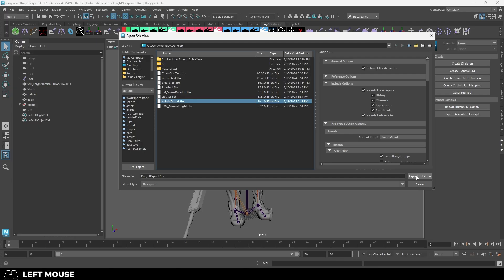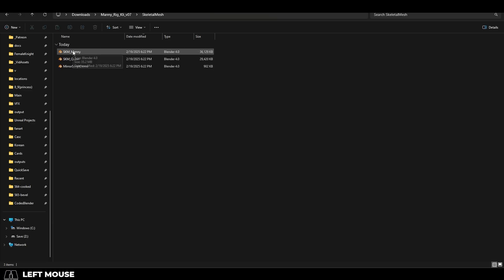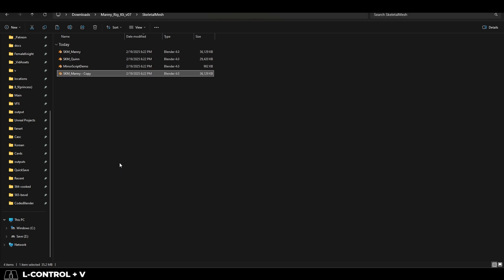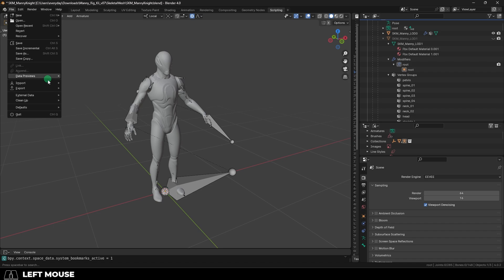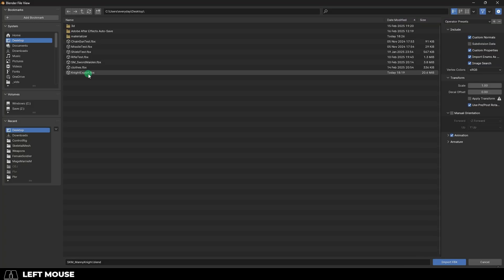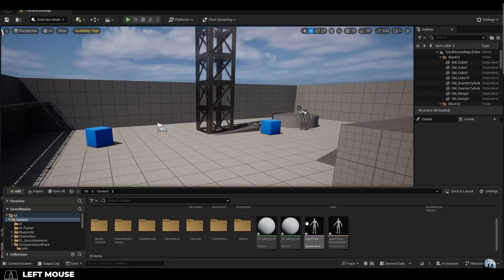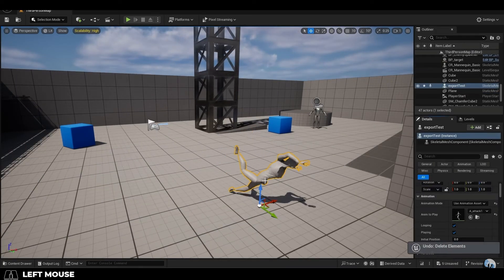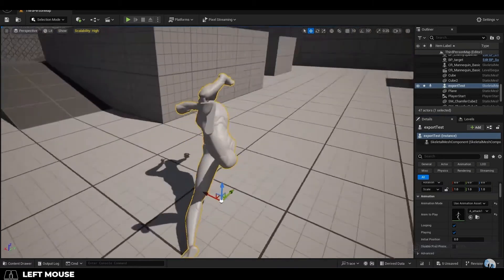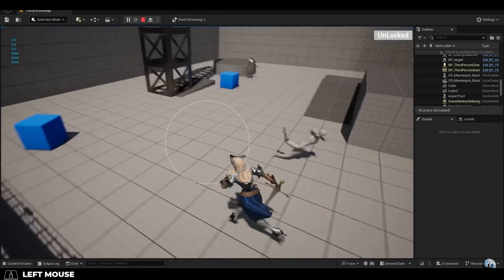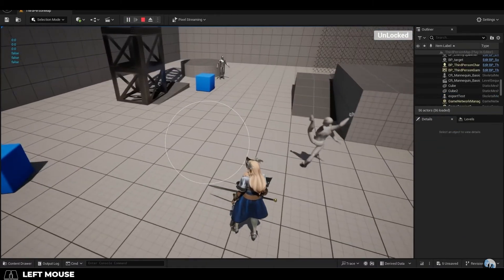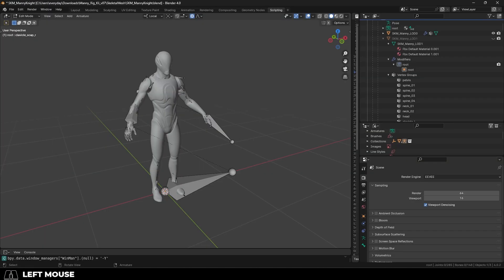Then in Kly's file under skeleton mesh, pick the rig appropriate for you. We are using Manny because I have a male character. Copy the SKM Manny file and name it whatever your character is. Open it and import your Maya character. And on the right, make sure you set primary and secondary axis to X and negative Y. You have to get this right. Otherwise your rig will die. Murdered in front of you. I am not exaggerating. Do not mess this up. X and negative Y.